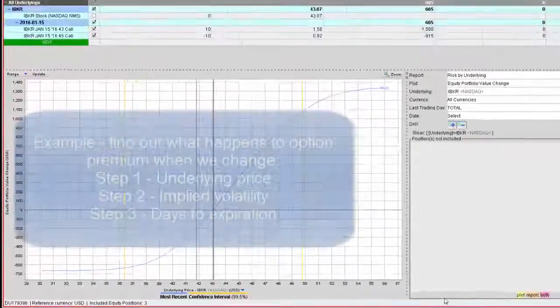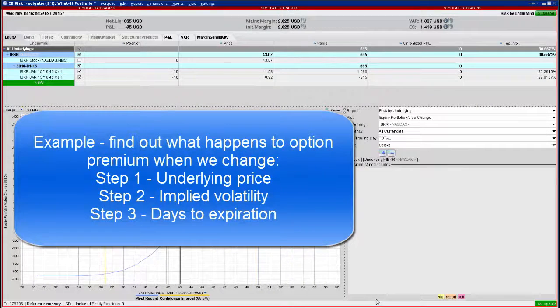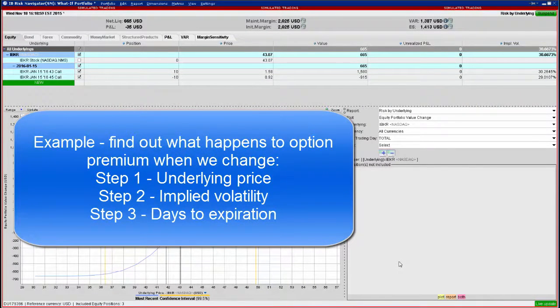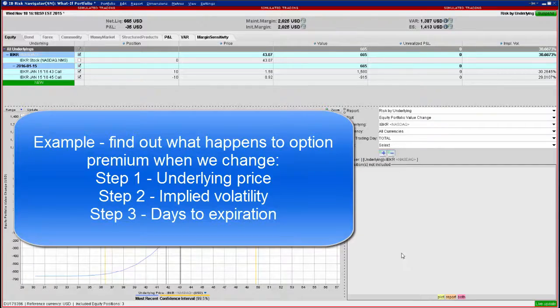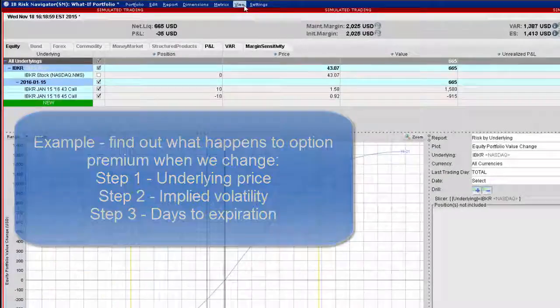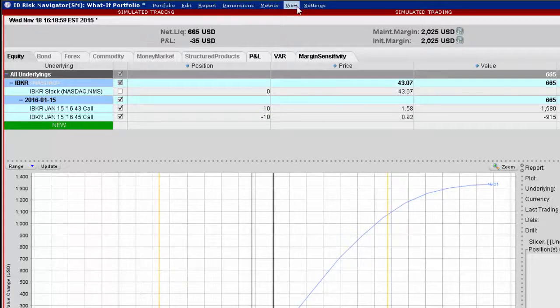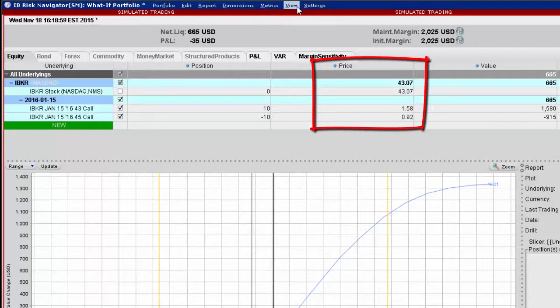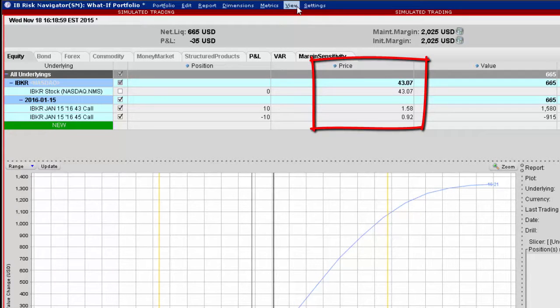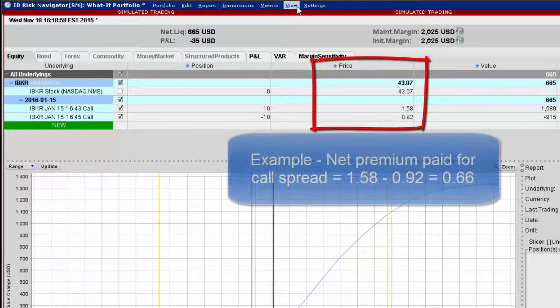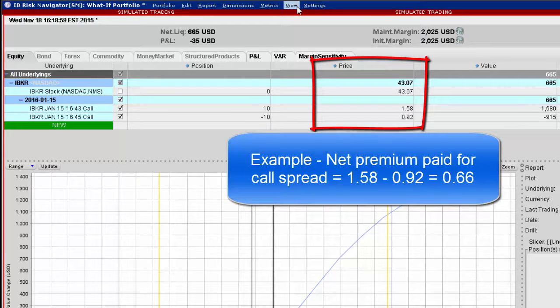What we want to know is how the account is impacted dollar-wise in the event we change the price of the security, implied volatility, or the number of days to expiration. Under the market scenario, the live prices of the underlying and both options are displayed. In this case, we can determine the net premium paid for this vertical call spread by subtracting one premium from the other.